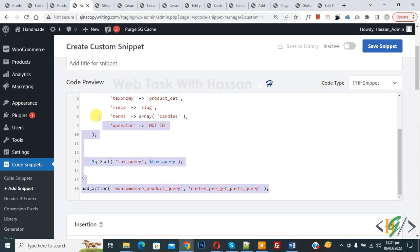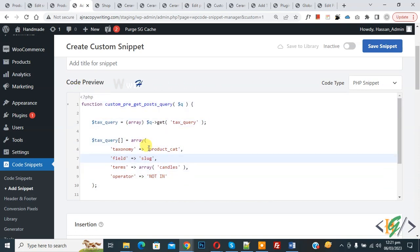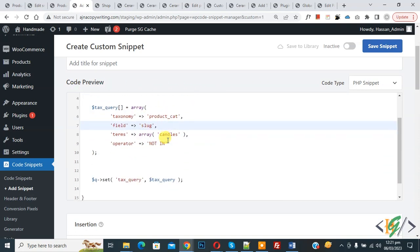Now you see product category slug, then you see candles. So we are going to exclude products from candle categories.